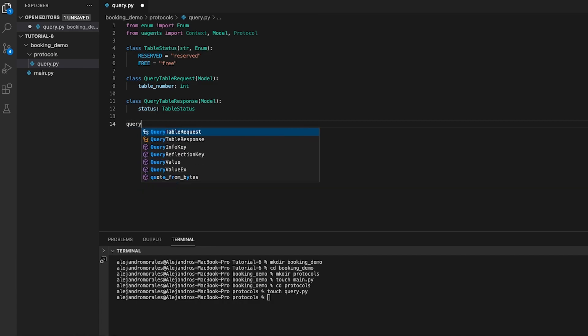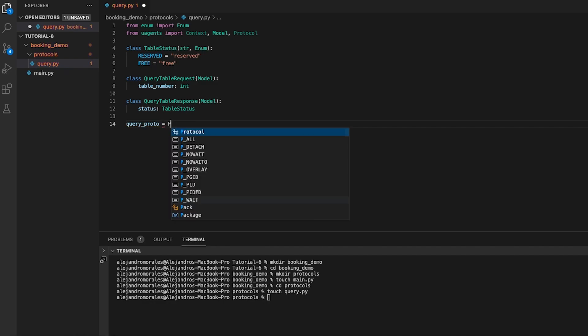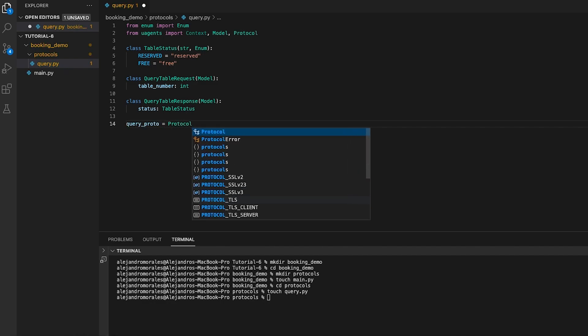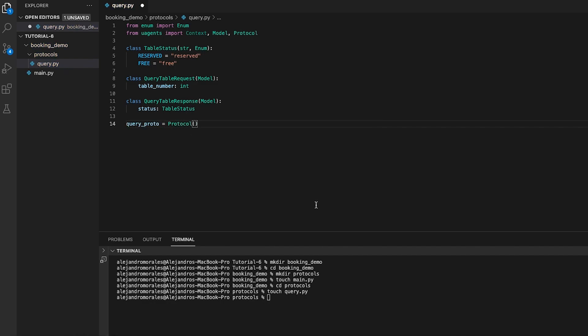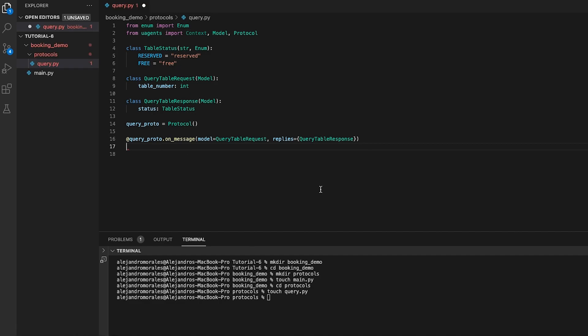We will add a query.proto.onMessage decorator that is used to register a handler function for the query table request messages. The handle query request function takes a context object, a sender identifier and a query table request object as parameters. The function checks if the requested table is already booked by checking the storage of the context object using the ctx.storage.has method.